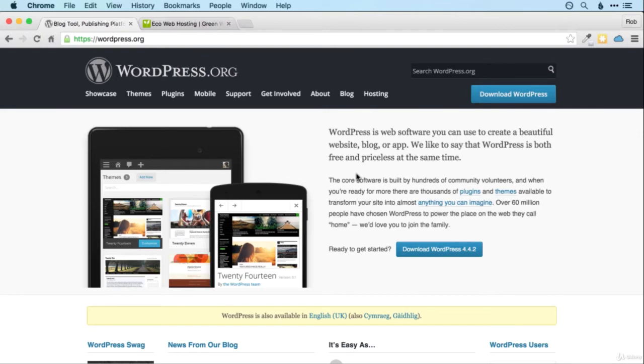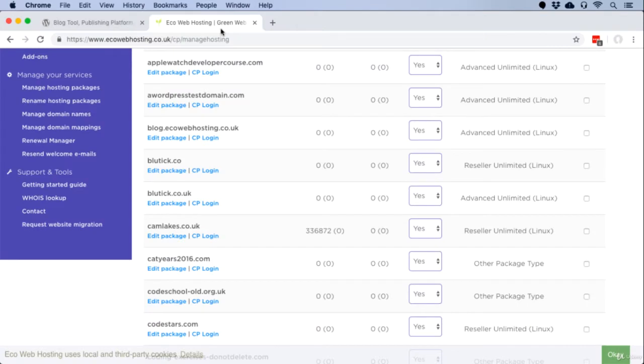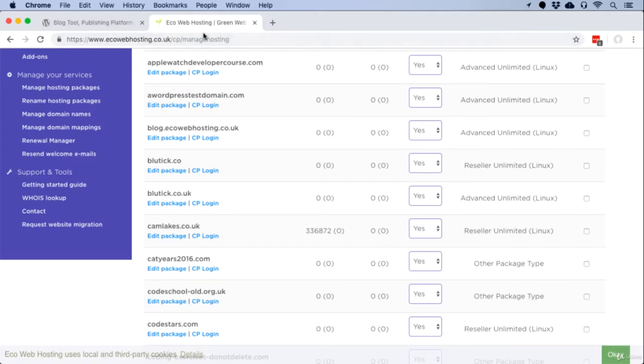To use WordPress you need a web server. And of course you're very lucky that with the complete web developer course you get a year's web hosting for free. So if you haven't set up your first hosting package yet, go to the hosting section of this course and follow the instructions there.